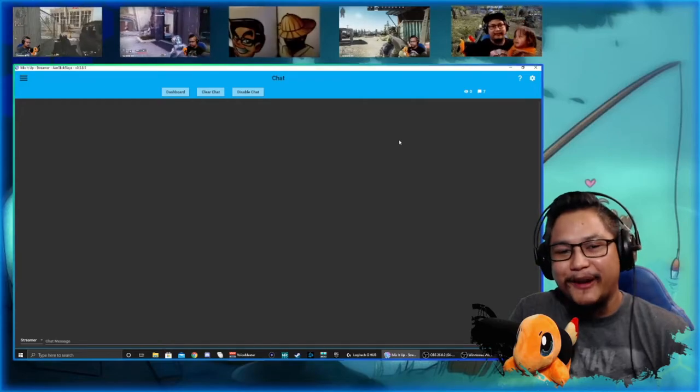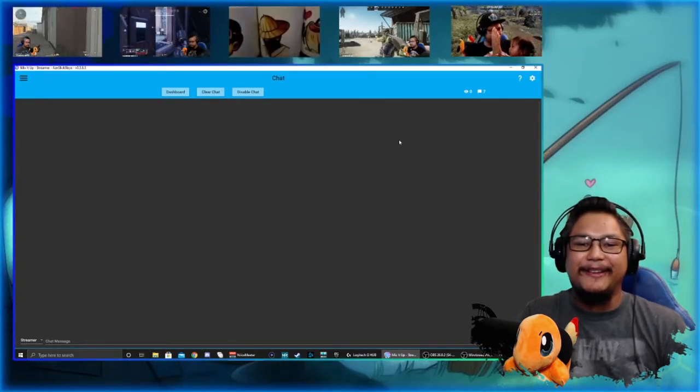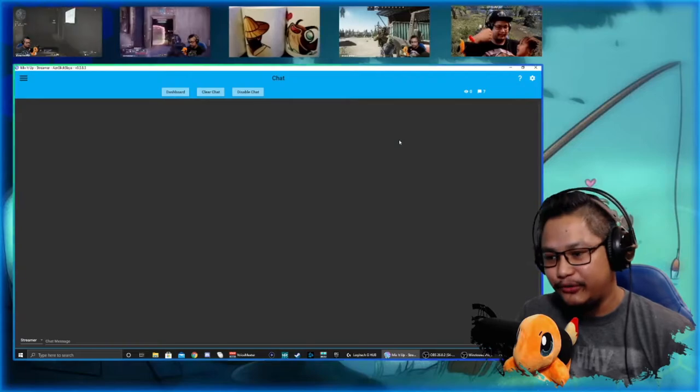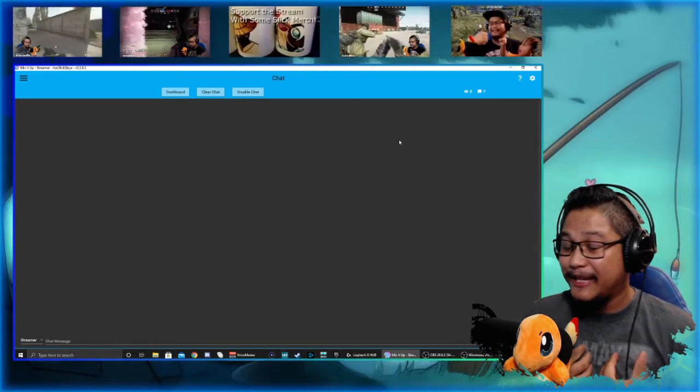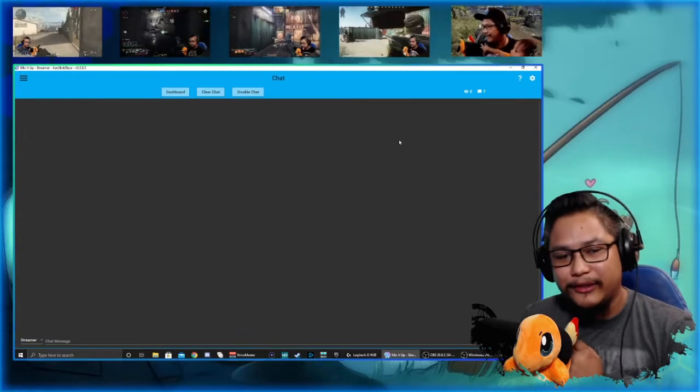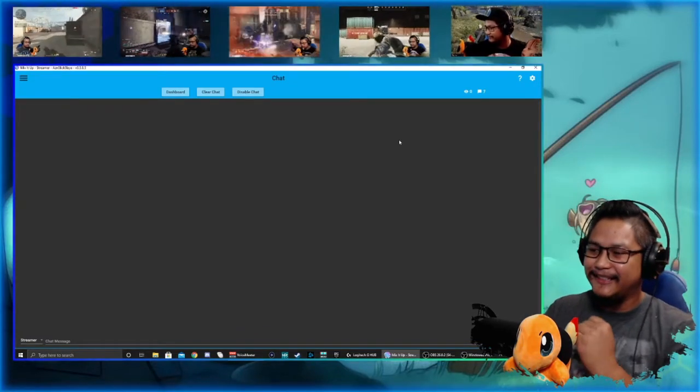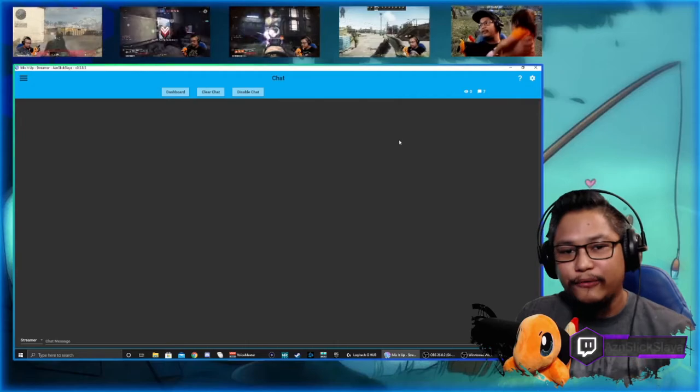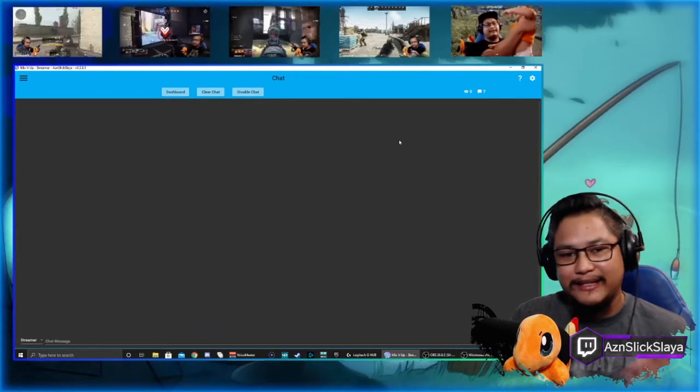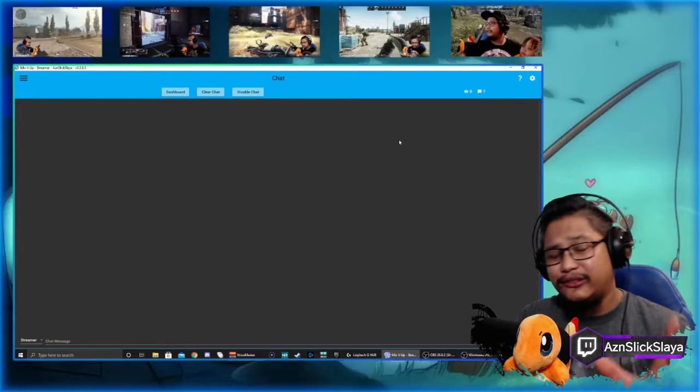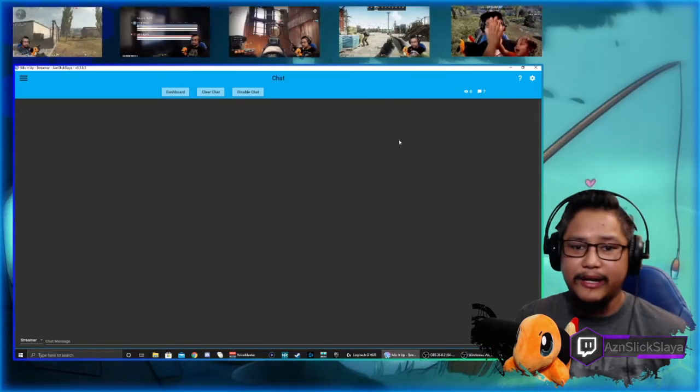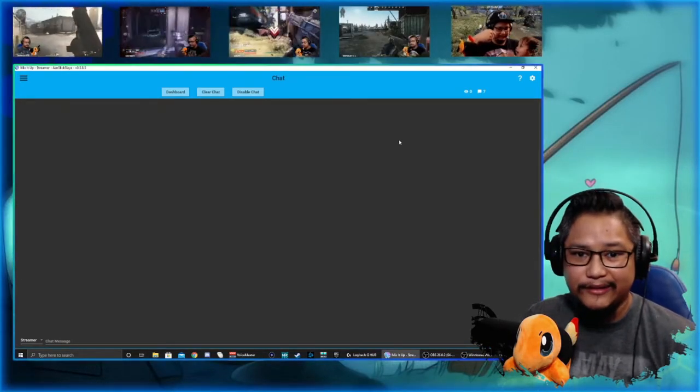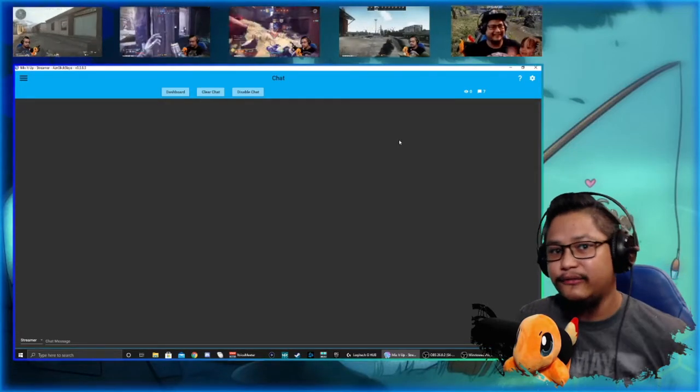Hey what's up everyone, how you doing? Today we're going to work on some Stream Bot stuff. My name is James, and today I am your stream tinkerer. Some of you know me as Asian Slick Slayer over on Twitch. I stream Destiny 2 and Call of Duty currently.